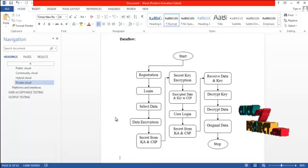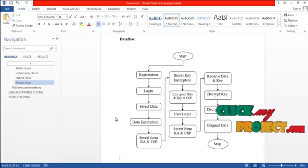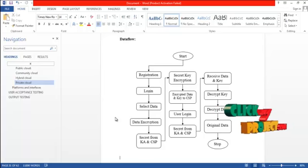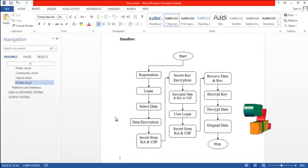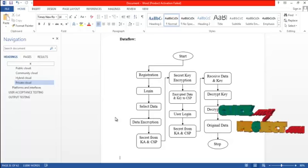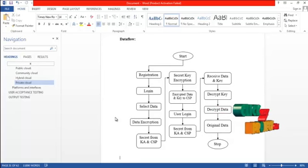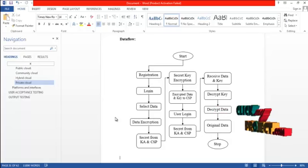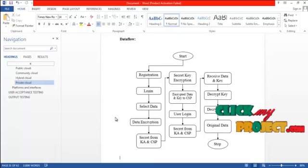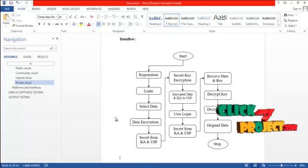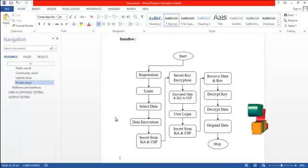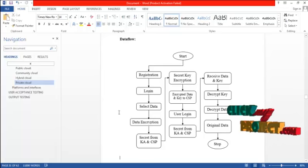Then the user has to log in to the system. User gets the secret from key authority and cloud service provider, and then receives the data and key from cloud service provider. Then decrypt the key first. Using the decrypted key, the data is decrypted to get the original data.